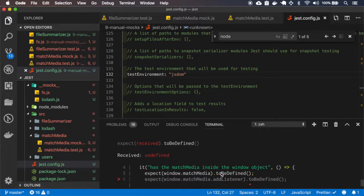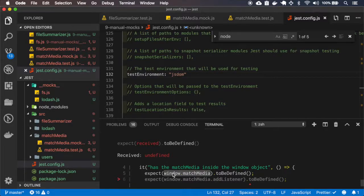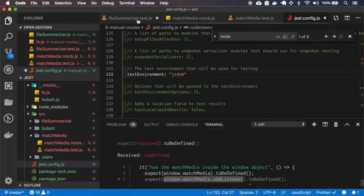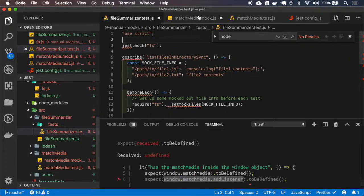Okay, we have the window, we have the matchmedia but we don't have that listener. Let me see, I probably did something wrong here.